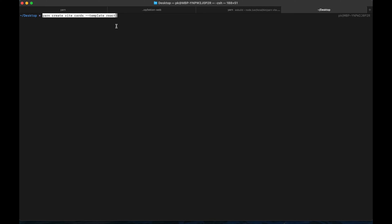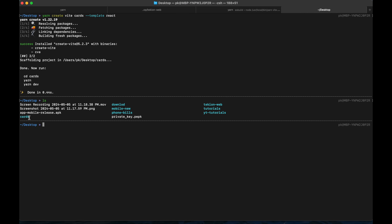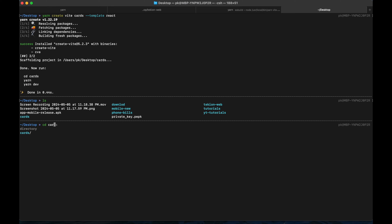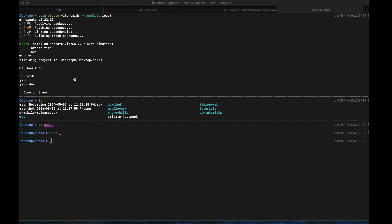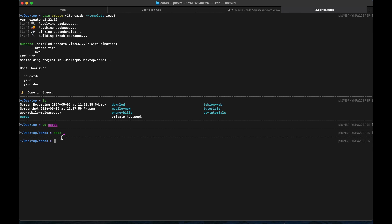For step 0, we have to use the command: yarn create vite. This is your project name and you specify what template you want to use — here we will be using React. As you can see, the 'cards' project has been directly created. Let's change our directory to cards and start VS Code.